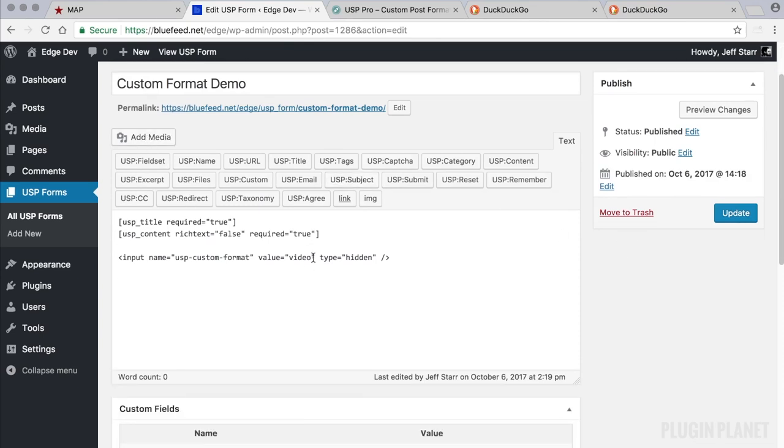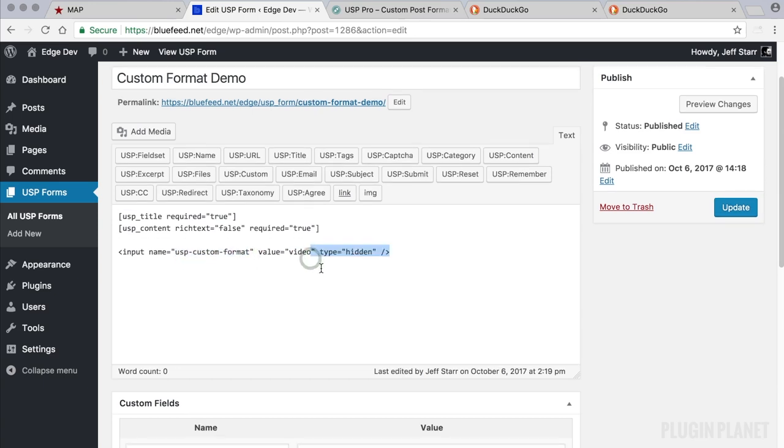And the trick here is the value of the hidden field. This is a video custom format. Here is the name custom format and the value is video.